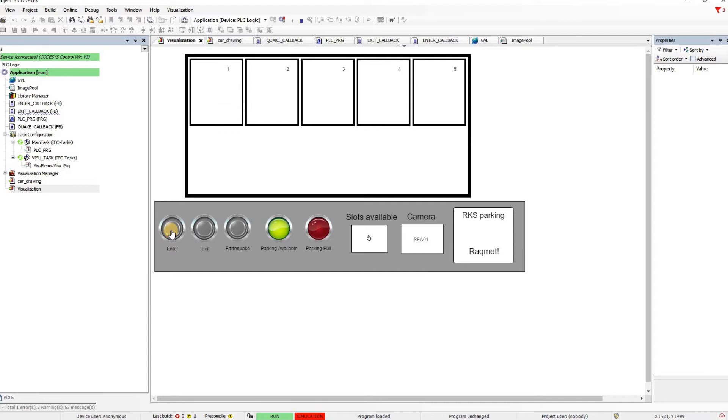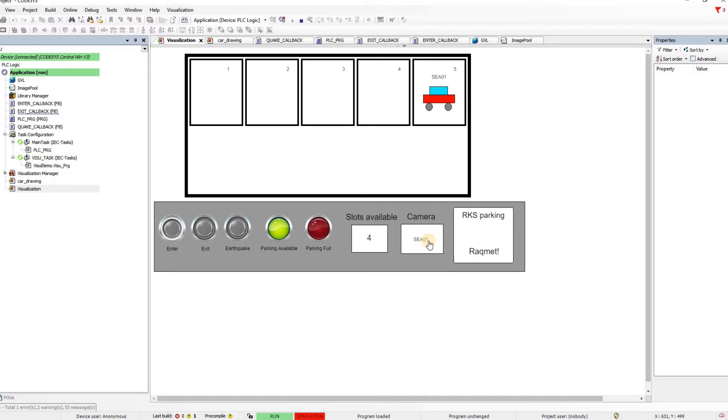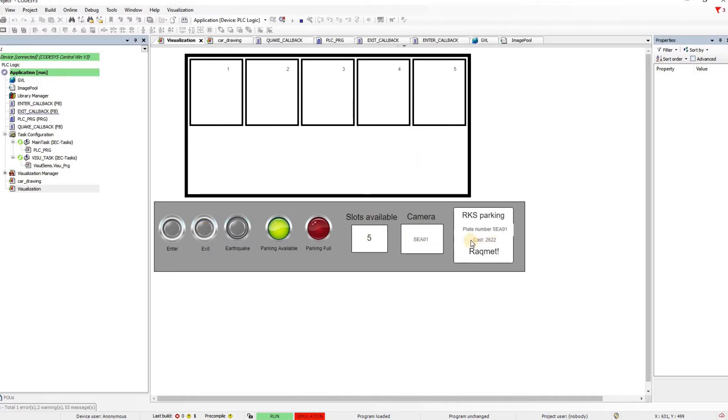Then if we press on the enter, the car will enter into the parking and it will be randomly placed in one spot. Now the number of the slots is reduced to four. They are taking care of the time in which the car with displayed number has entered into the parking, and therefore at the time in which it wants to get out of the parking there will be the parking ticket issued for the car. So right now I can press on the exit button with the same plate number. The car will exit and here we have the cost calculated for the car.